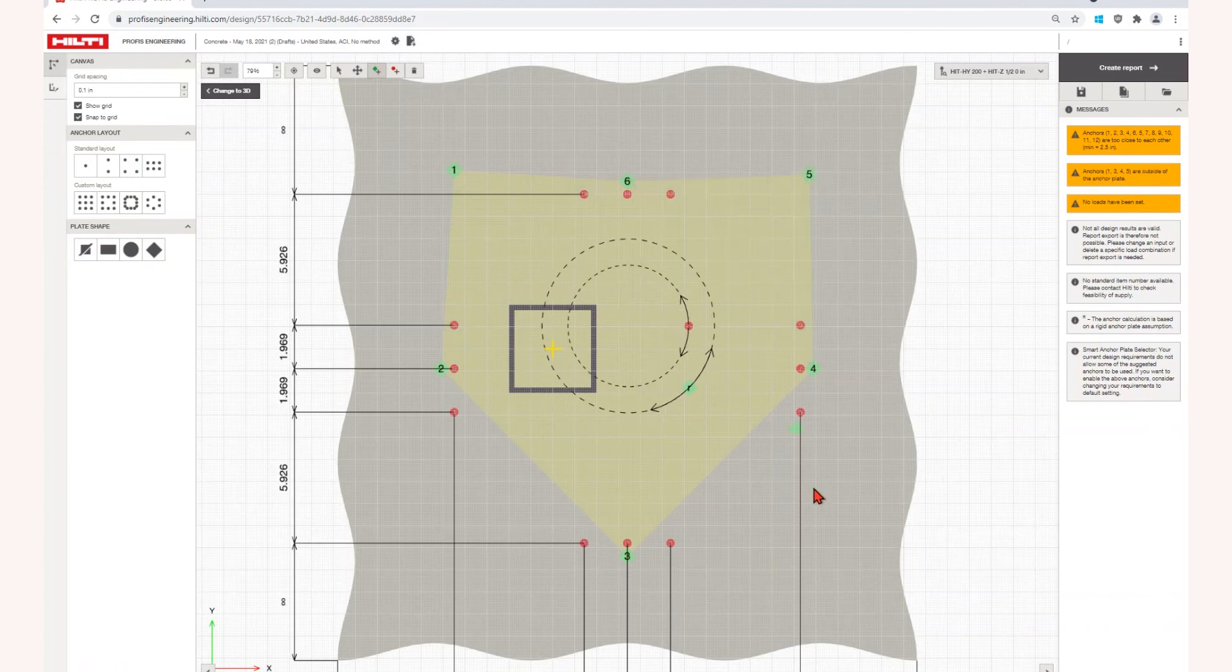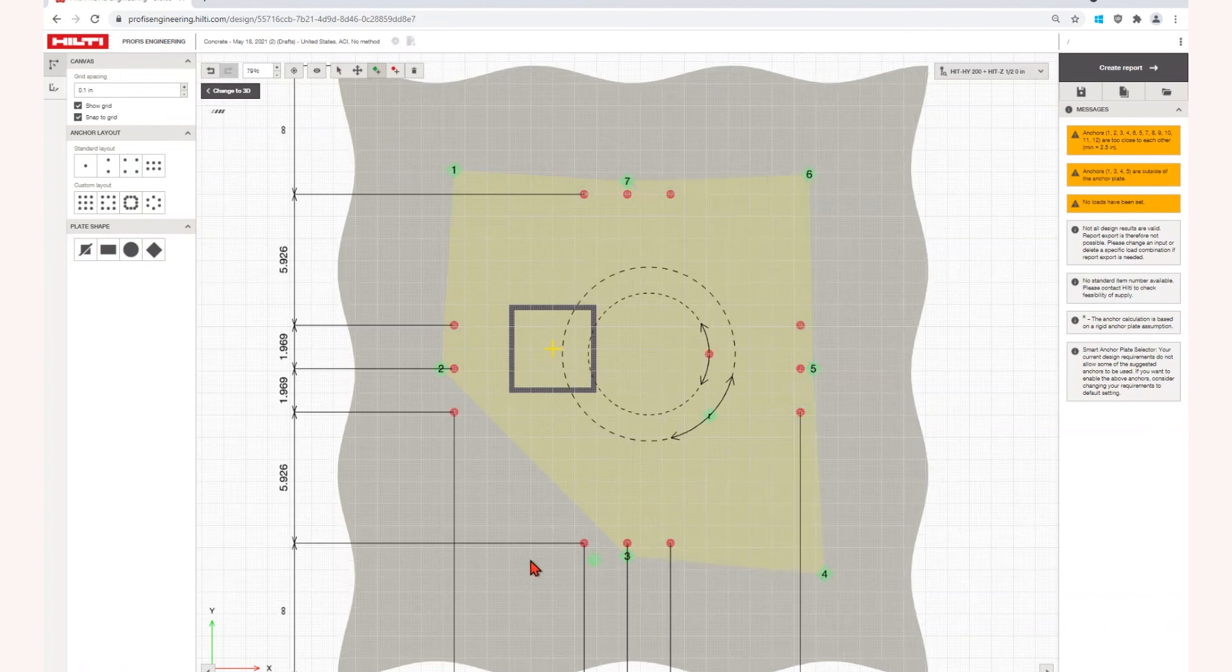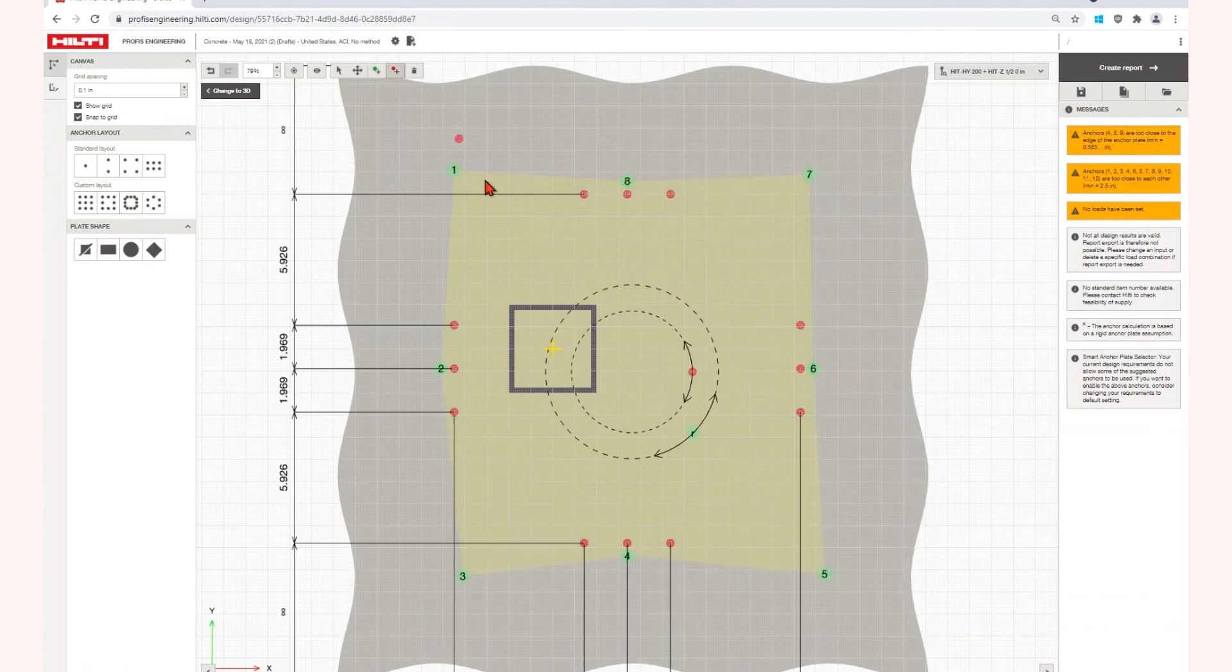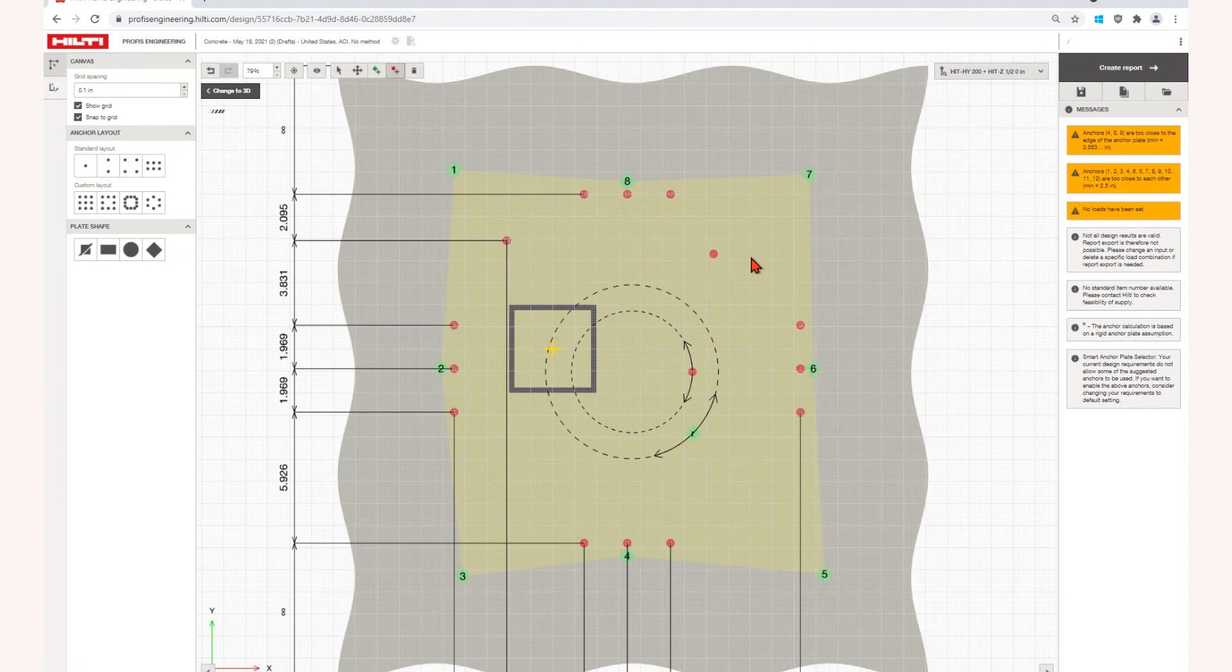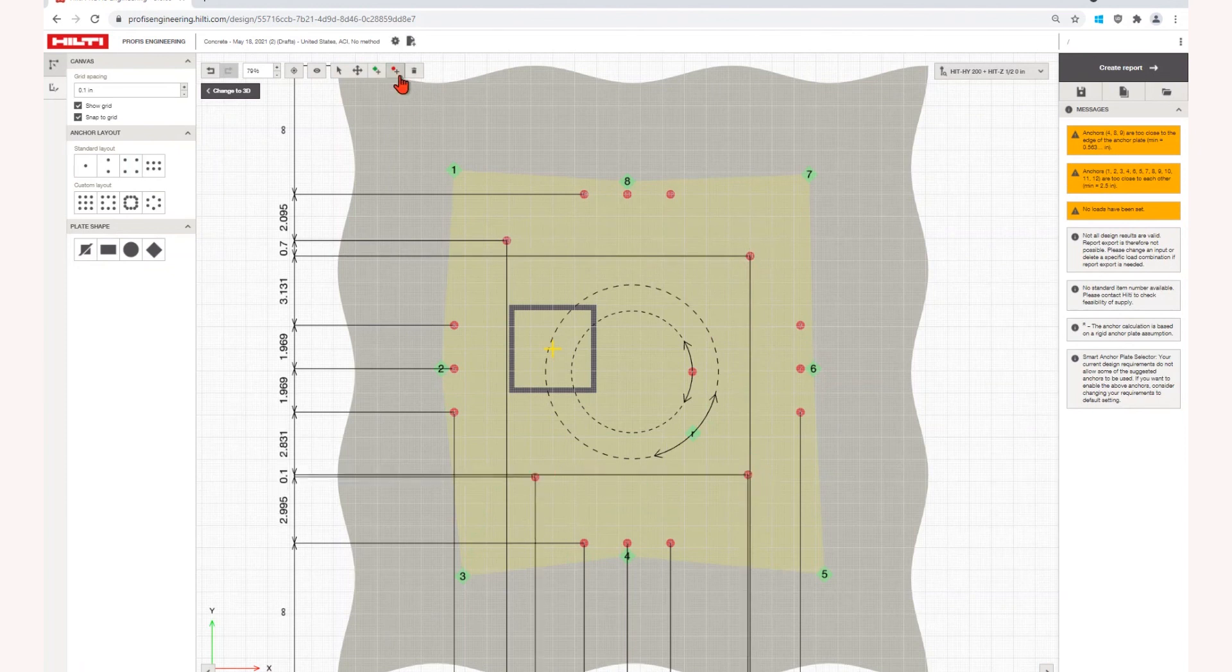You can create custom anchor layouts based on your templates or add individual nodes to the base plate and add individual anchors to the layout.